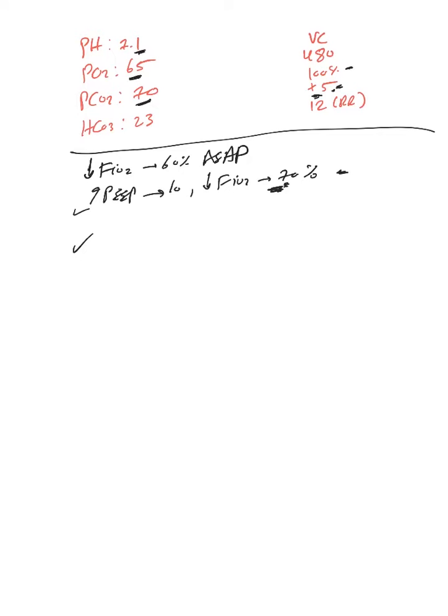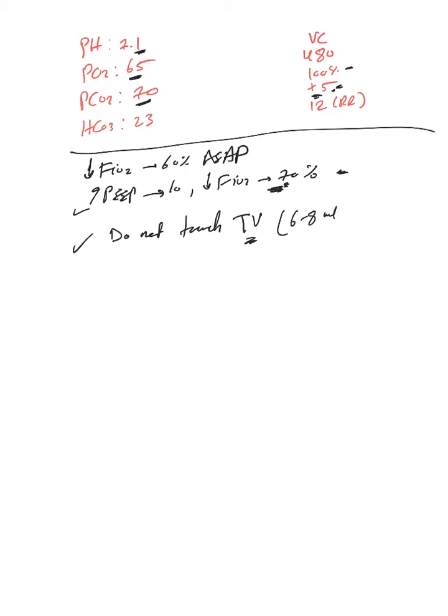And again, ARDS - 5 to 6 mL per kg ideal body weight. So the only way to increase minute ventilation is to increase respiratory rate.